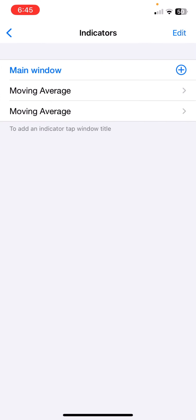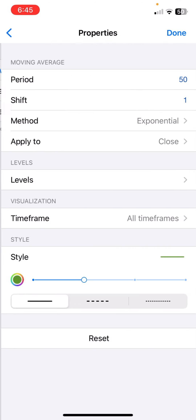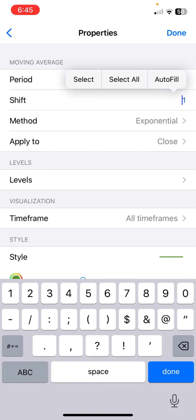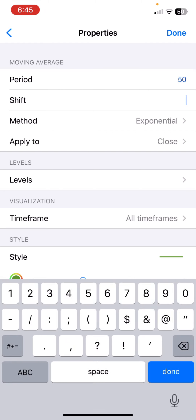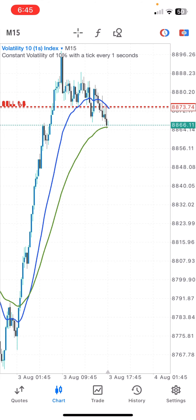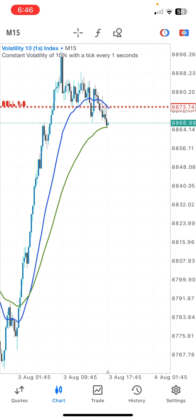Next, add the second moving average. Click on the main window, select moving average, and click on it. The properties for the second moving average: the period is 50, shift is 0, the method is exponential, applied to close. Choose any color you desire — I'll be using green. Click done, and this is what your chart is going to look like.